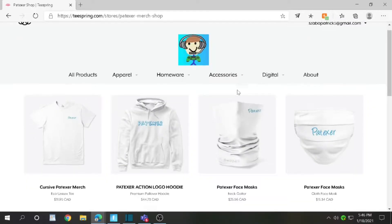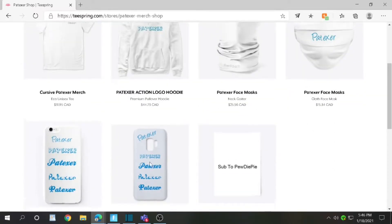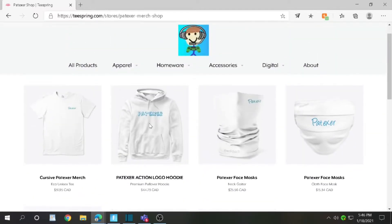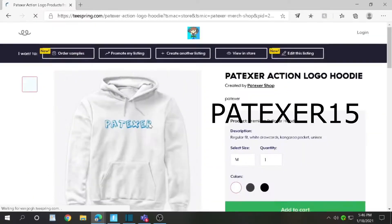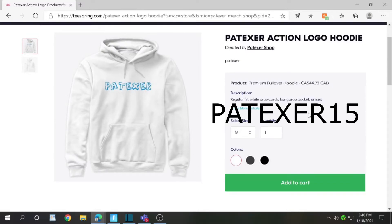I'll be back once it's done. Merch now, link in the description. Pidexa 15 for 15% off any order.